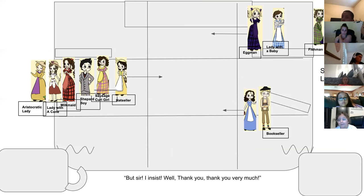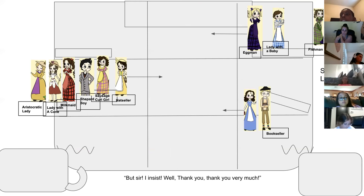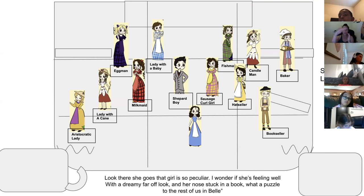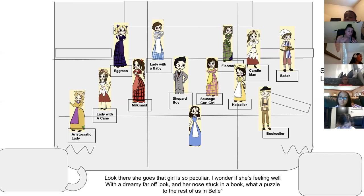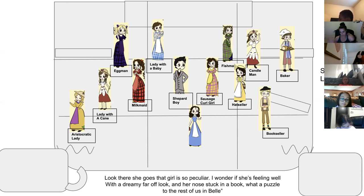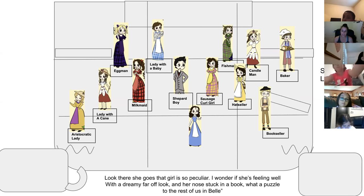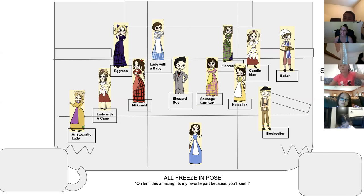The only two people on stage during the bookstore scene are Ellen and Summer. We do not enter until 'but sir, I insist — well, thank you, thank you very much.' Enter on 'but sir, I insist' and we're going to get into two U-shapes surrounding Bell and we all sing 'look there she goes, a girl that's so peculiar.' Sausage Girl, Hat Seller — talk to each other, lean in — you're singing these words about Bell, because every person in town thinks Bell is peculiar.